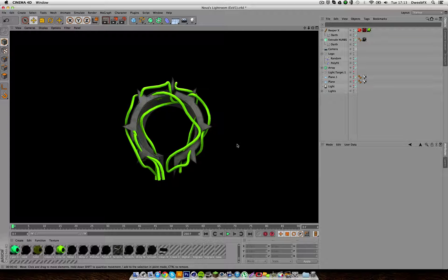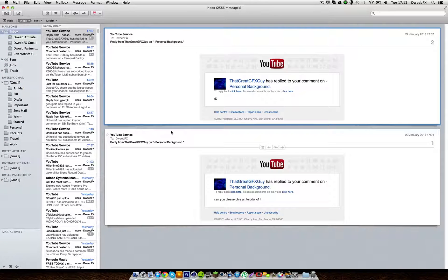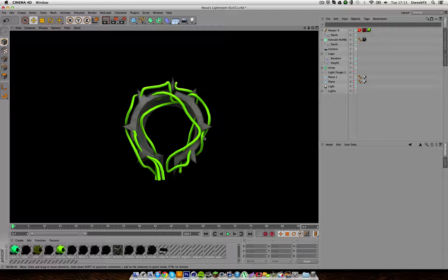What is going on guys, it's DuoFX and I'm here with a tutorial for you today. This was recommended by that great GFX guy, and he asked me to do a tutorial, so I'm making one for him and all you guys. Hopefully it will help you make something like this — it's called the ReaperX plugin.